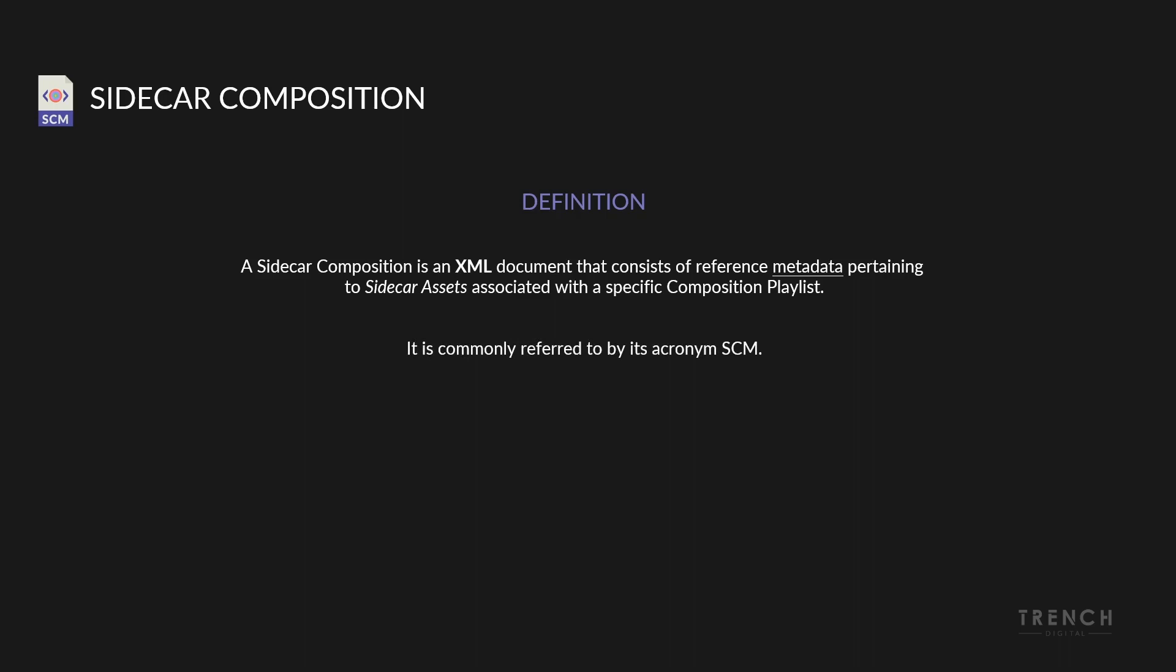It is commonly referred to by its acronym SCM. With all productions, there is so much more that goes into the completion of a version of works, yet not all of this information is readily available in the CPL.